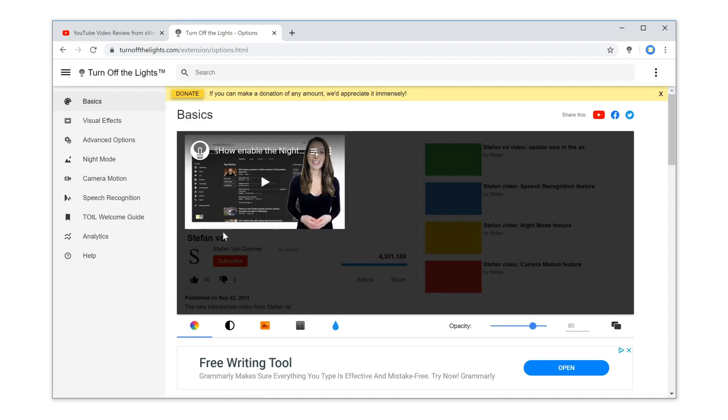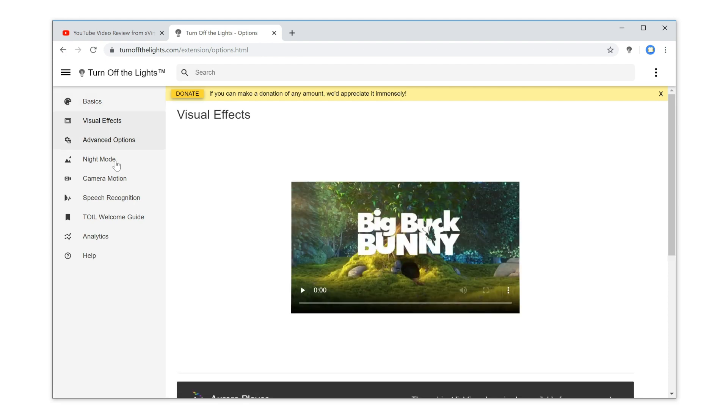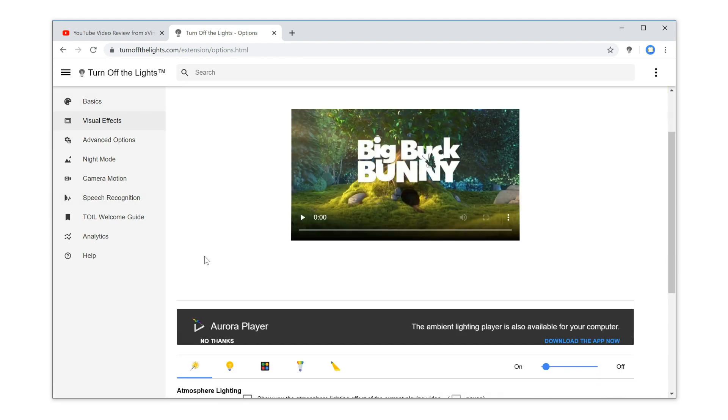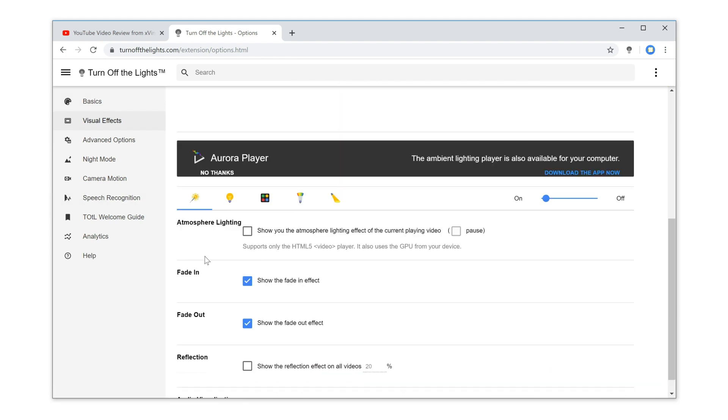Then, in the turn off the lights options page, click on the tab visual effects and scroll down until you see the topic atmosphere lighting.